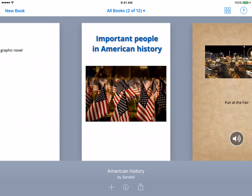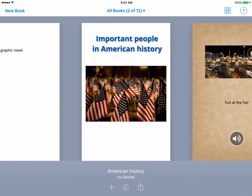This is another video in the Book Creator video series. In this episode, we are going to learn how to export and share a book. Once the Book Creator application is open, in the middle at the bottom, you will see a square with an arrow — that's your share button.